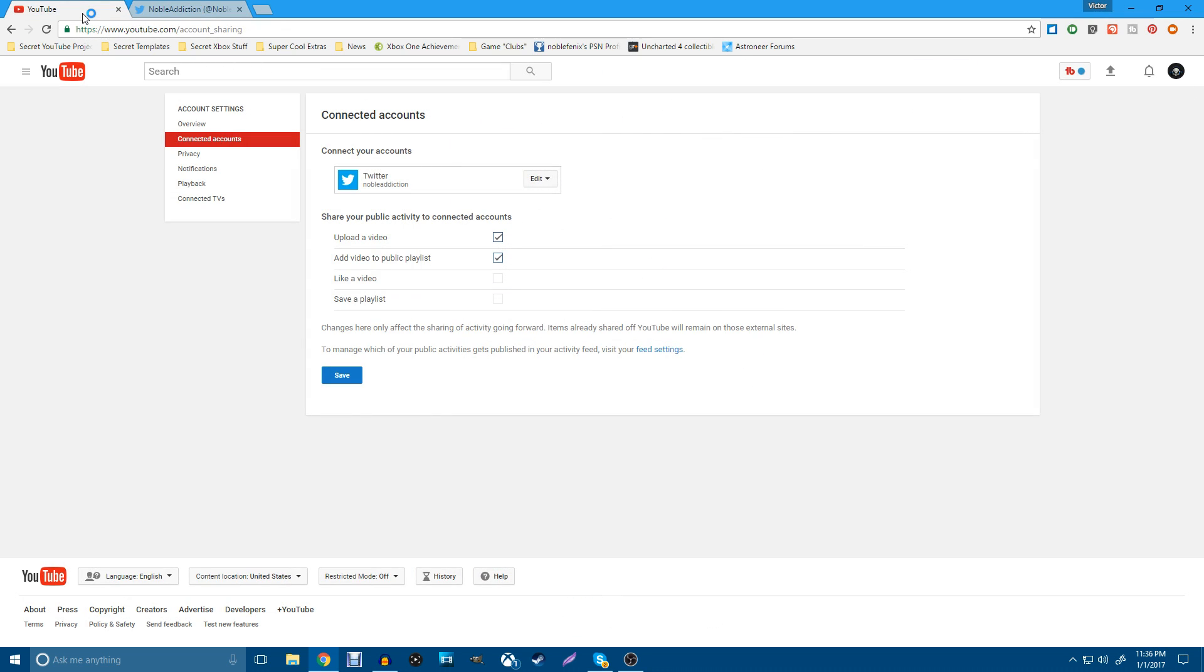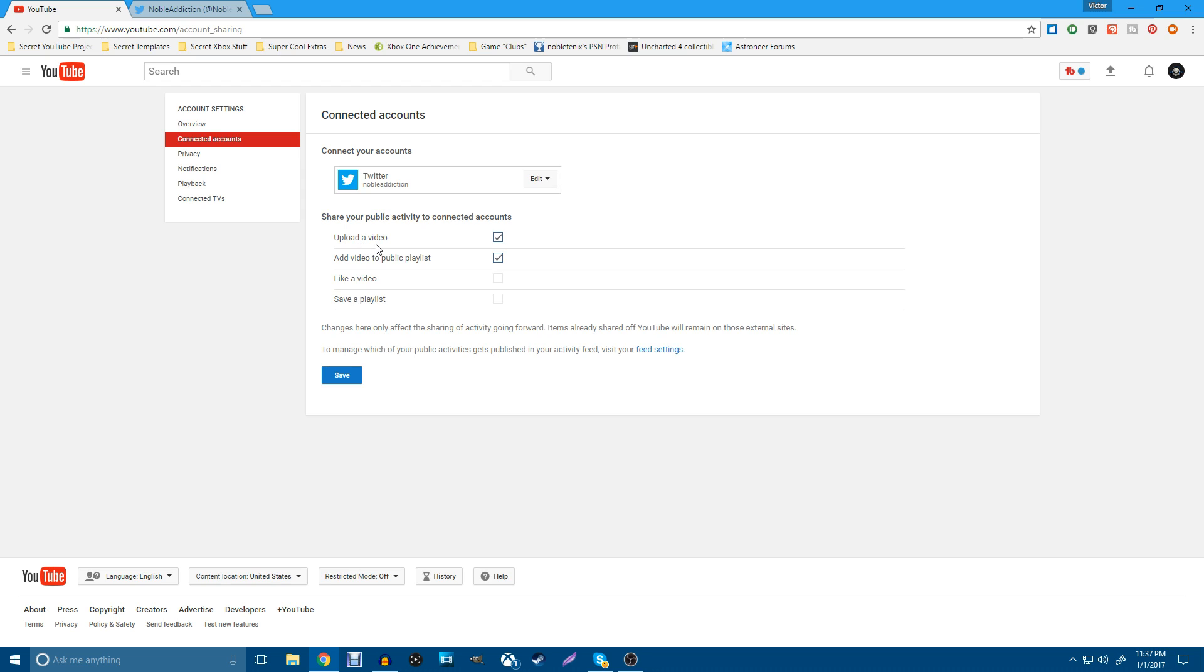So the reason that that's happening for me is because of my YouTube videos. I've got stuff here that says share your public activity to connected accounts, in my case, Twitter. And every time that I upload a video, or every time that I add a video to a public playlist, these videos will get tweeted out. Now, I do want it to stay every time I do upload a video because I don't upload every day. So it's not going to be bothersome as much as everything else. So I'm going to go ahead and deactivate this.